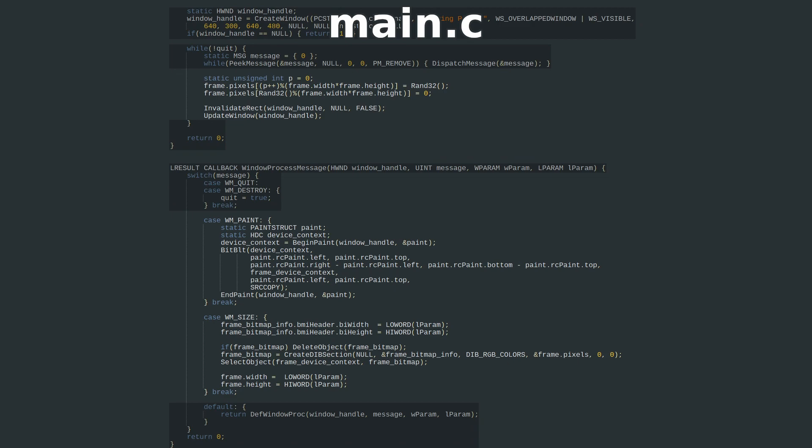In games, we usually want to redraw the full window many times per second, so at the end of the main program loop we call these two functions.